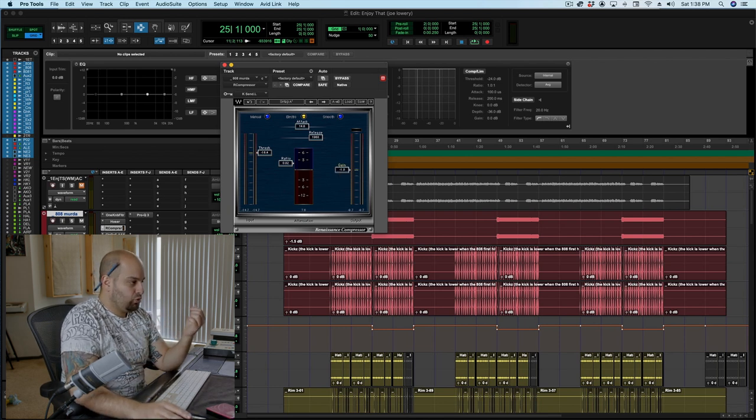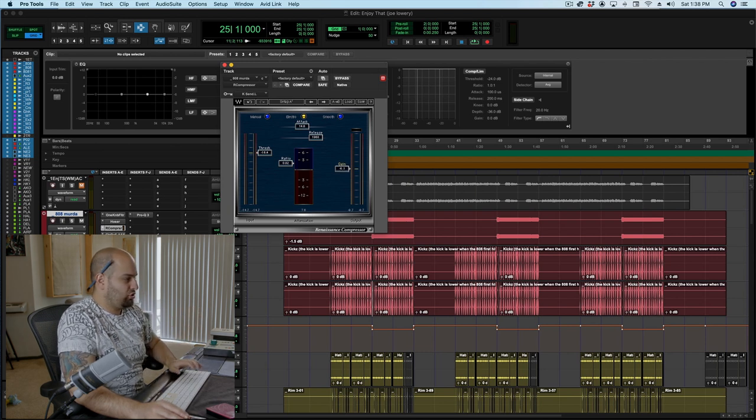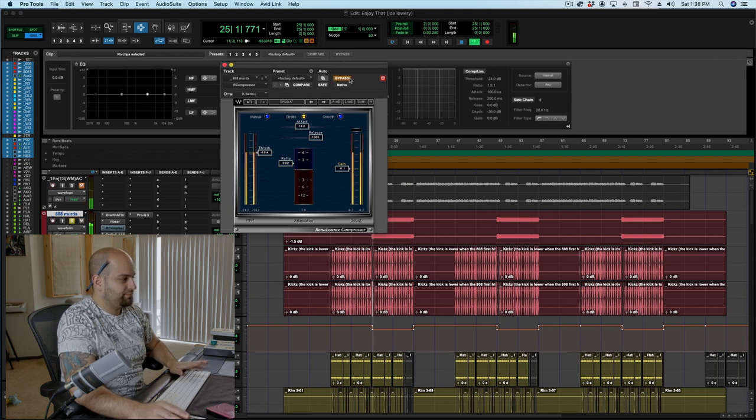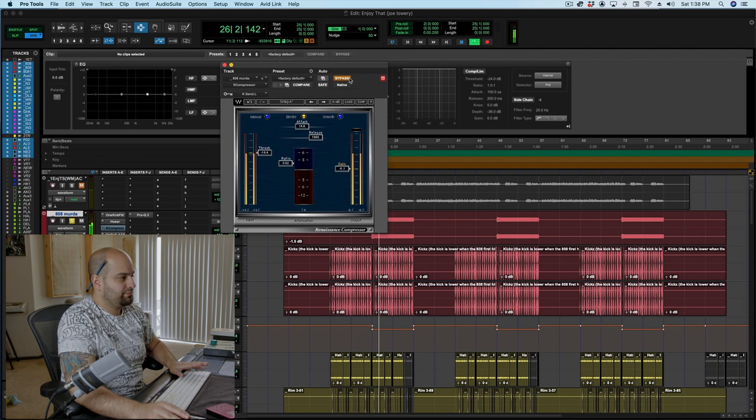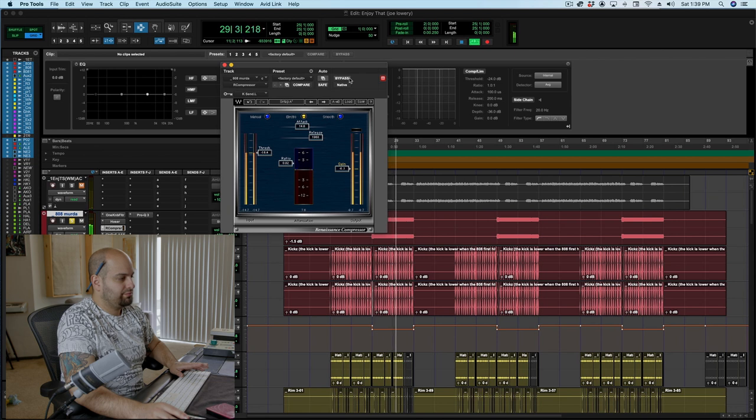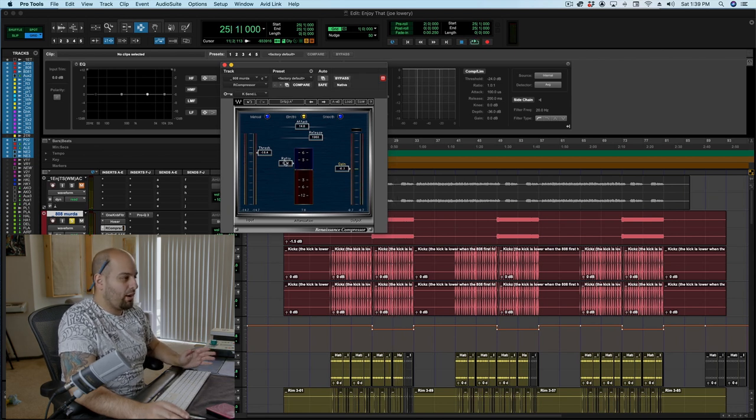So I'm going to level match it first. We're going to give it the before and after in solo just so you can kind of hear what it's doing.